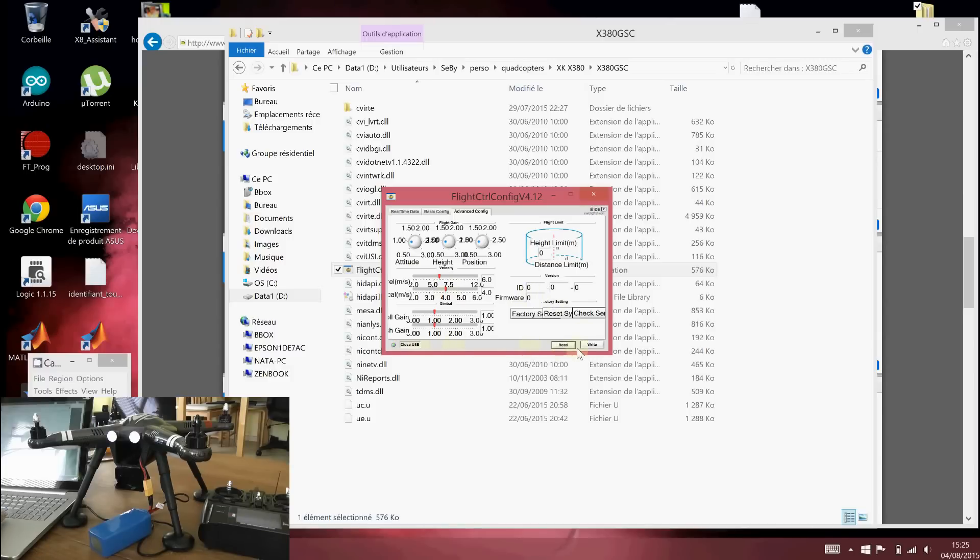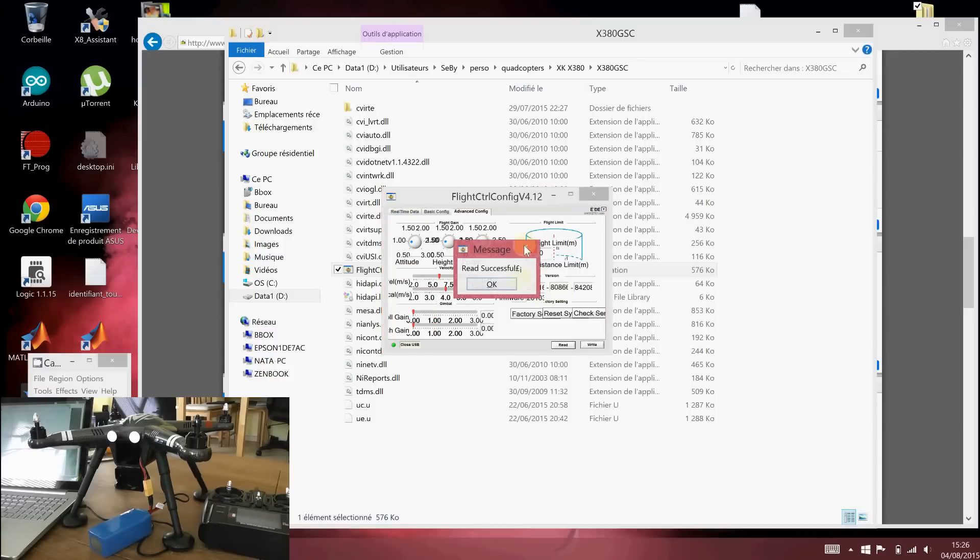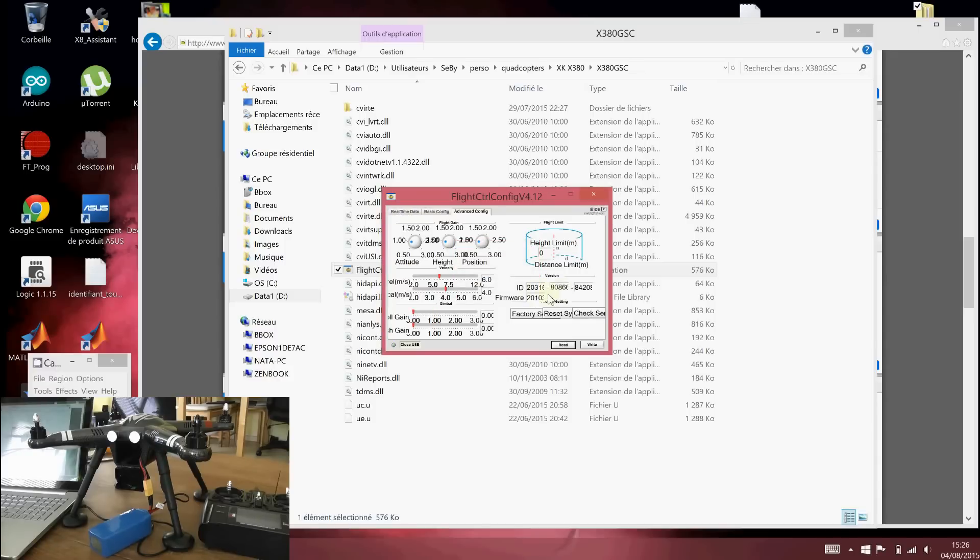And of course, you can read the values. I think it's in continuously reading mode. You can see here I read correctly the ID, the firmware version, etc.